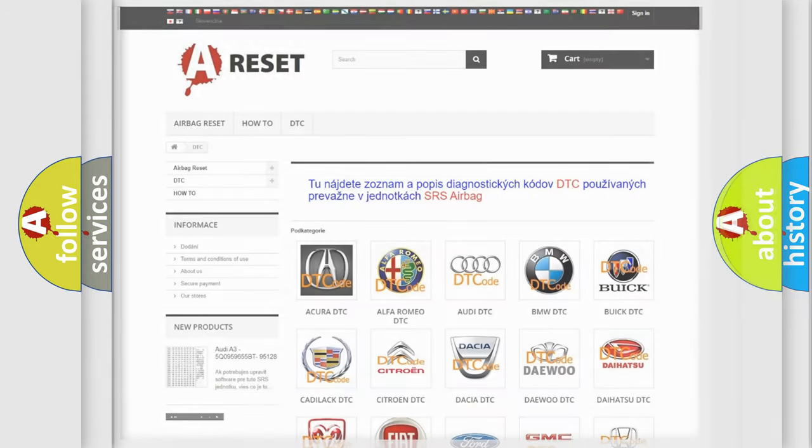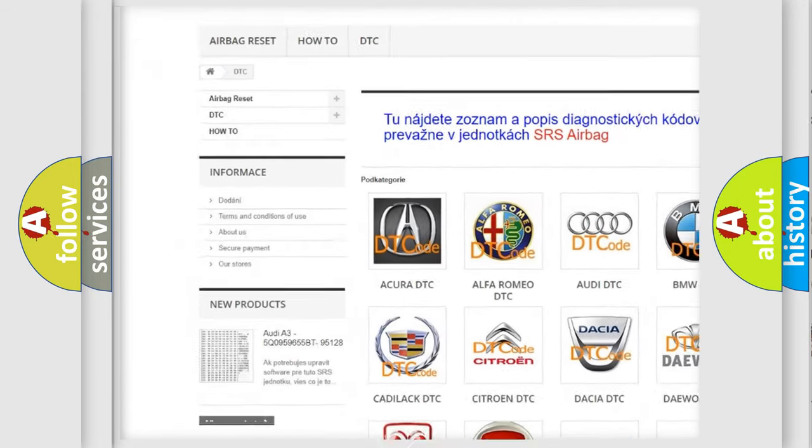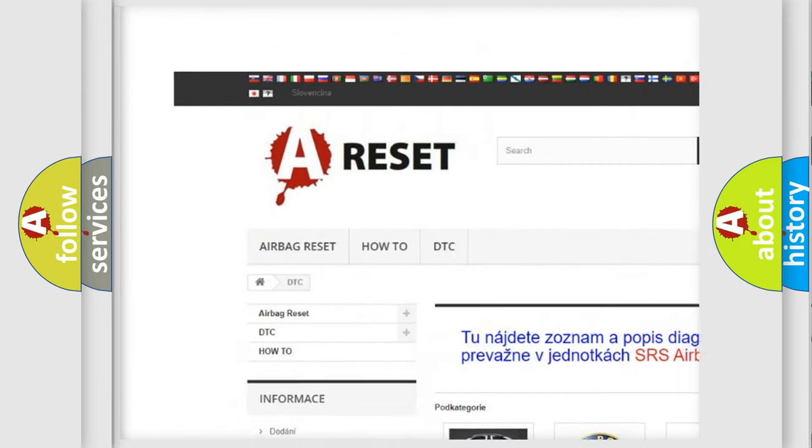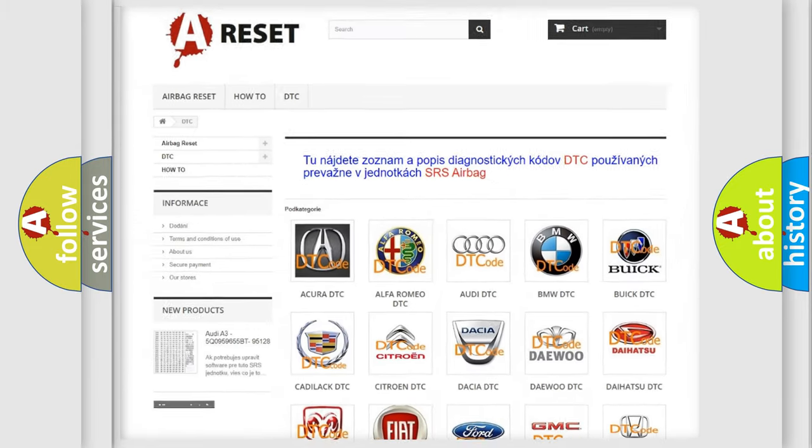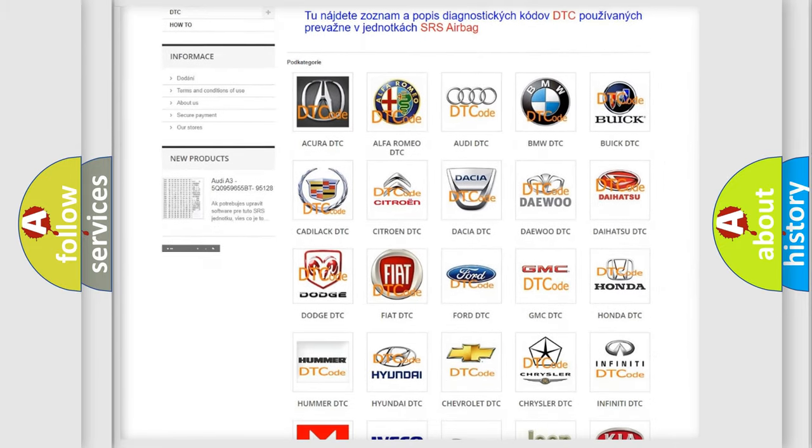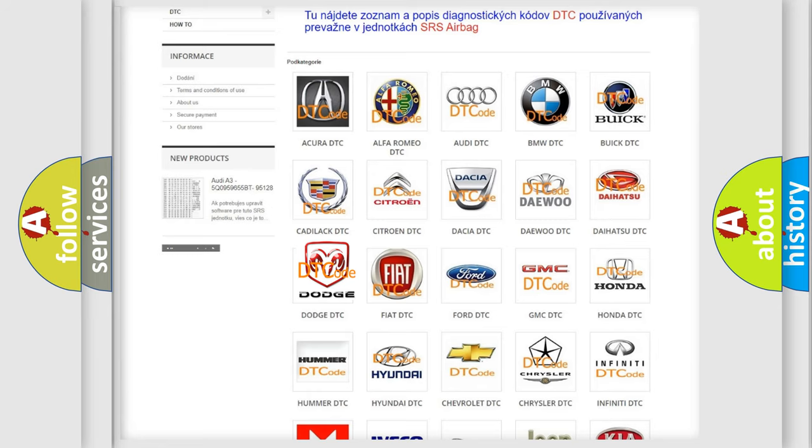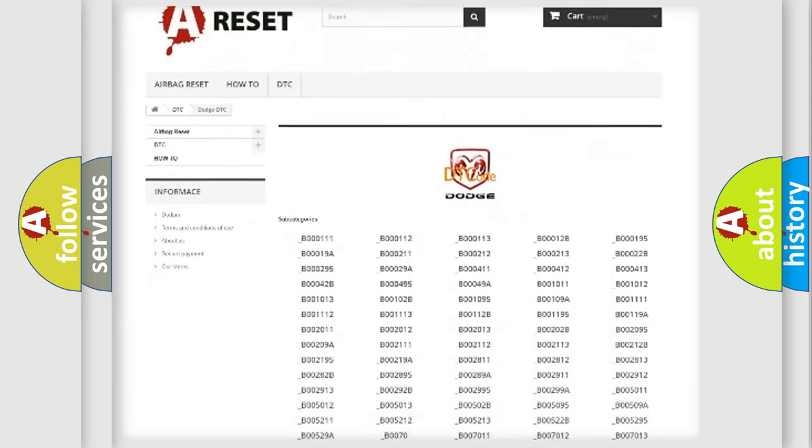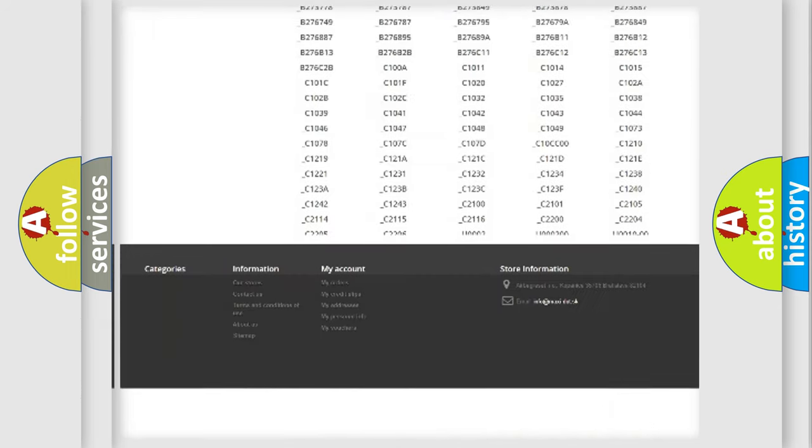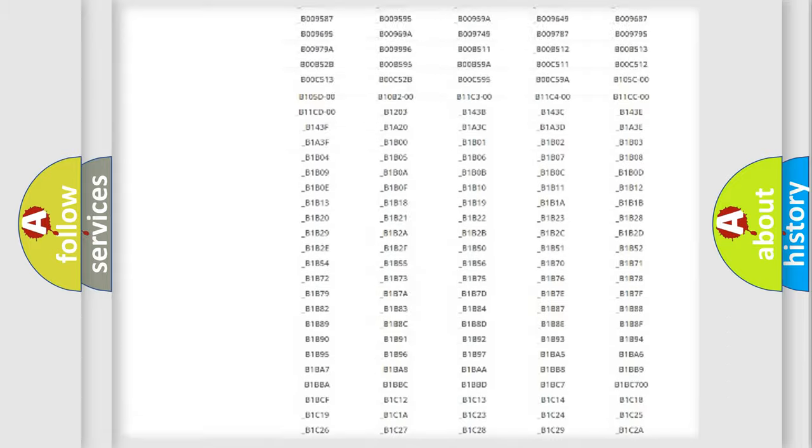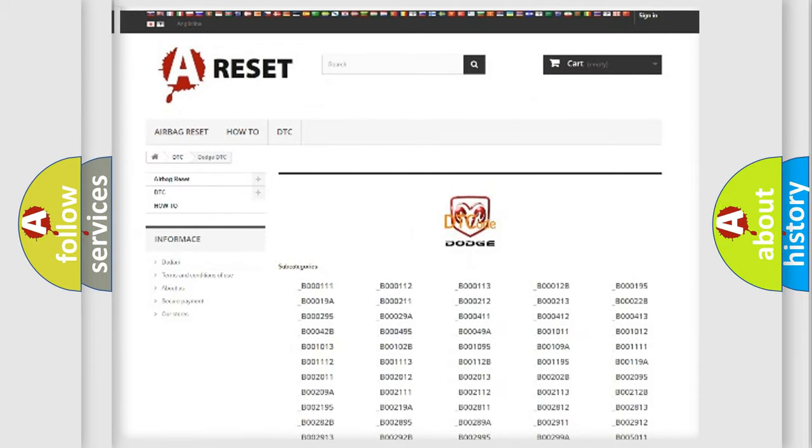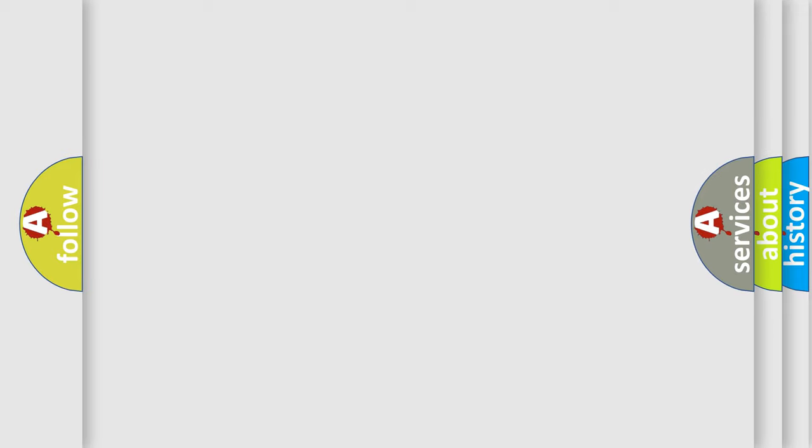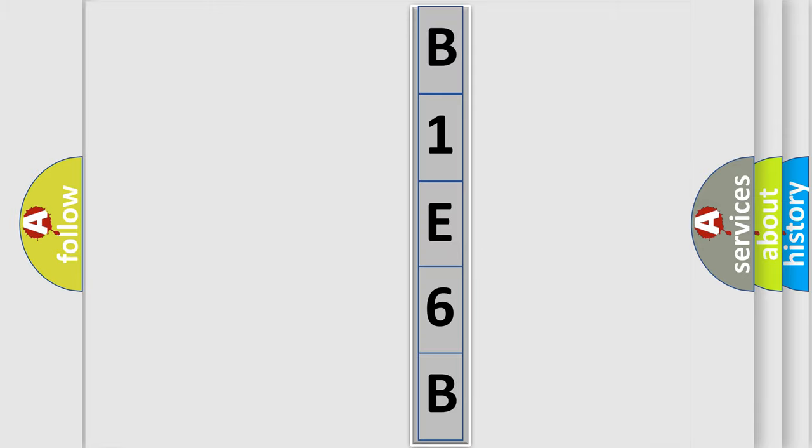Our website airbagreset.sk produces useful videos for you. You do not have to go through the OBD2 protocol anymore to know how to troubleshoot any car breakdown. You will find all the diagnostic codes that can be diagnosed in Dodge vehicles, and many other useful things. The following demonstration will help you look into the world of software for car control units.